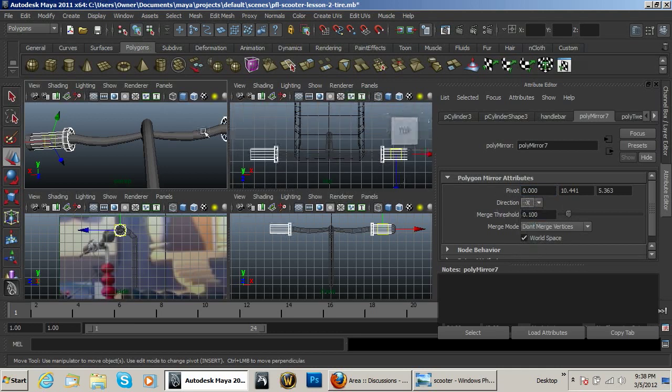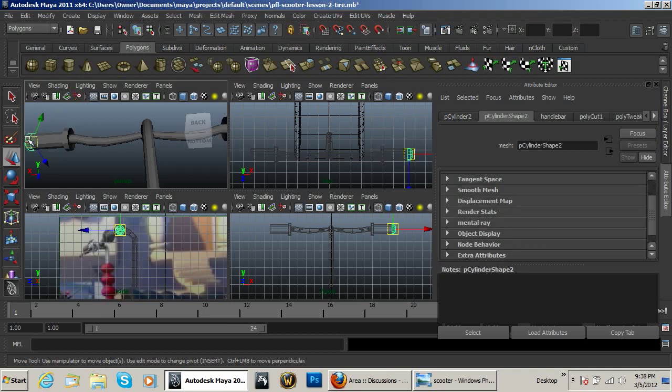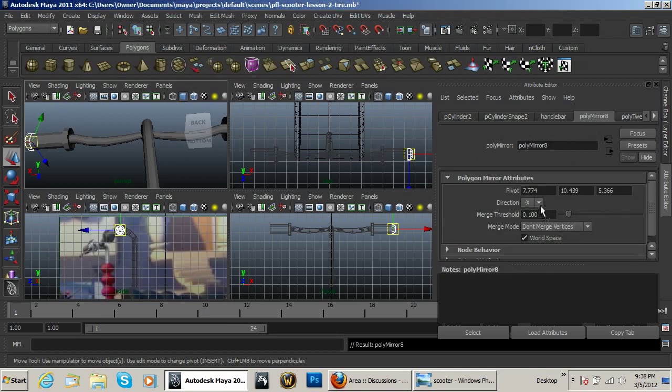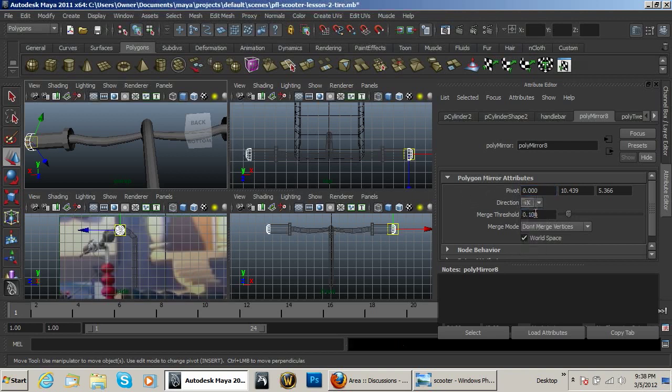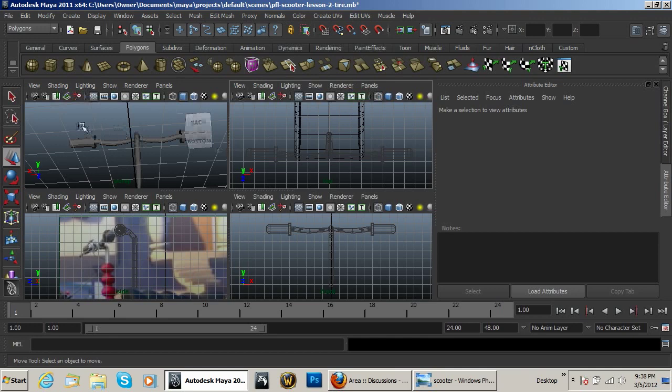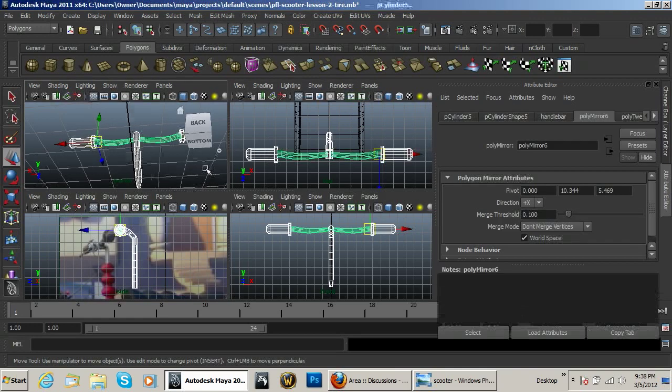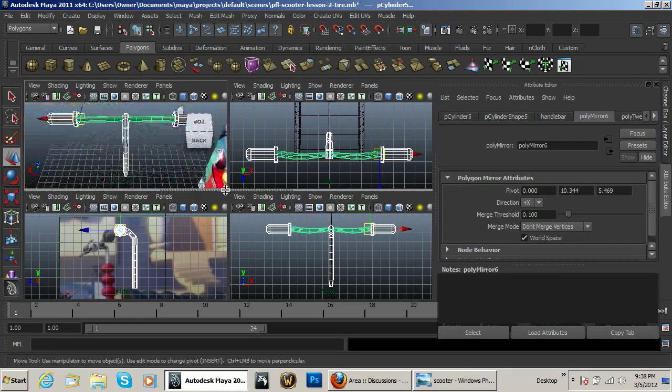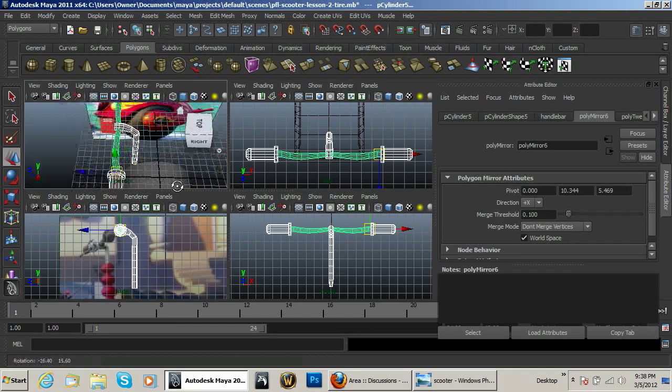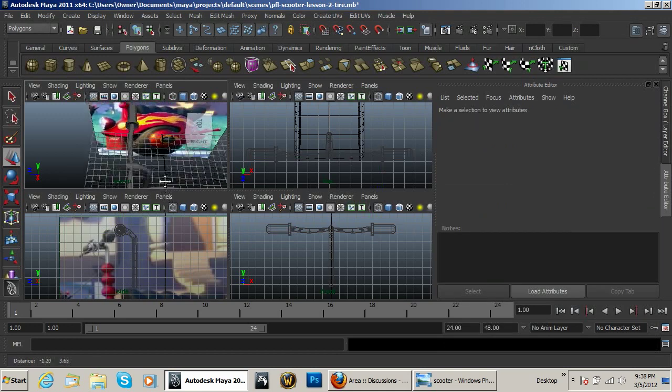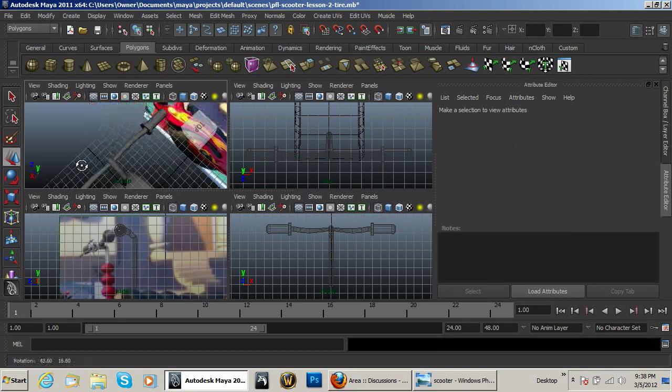And so now what I want to do is I want to go ahead and select all of that. Select this object, mirror it, polymere 8, zero, plus X so it goes on the other side. And with that you now have your completed handlebar going across there.